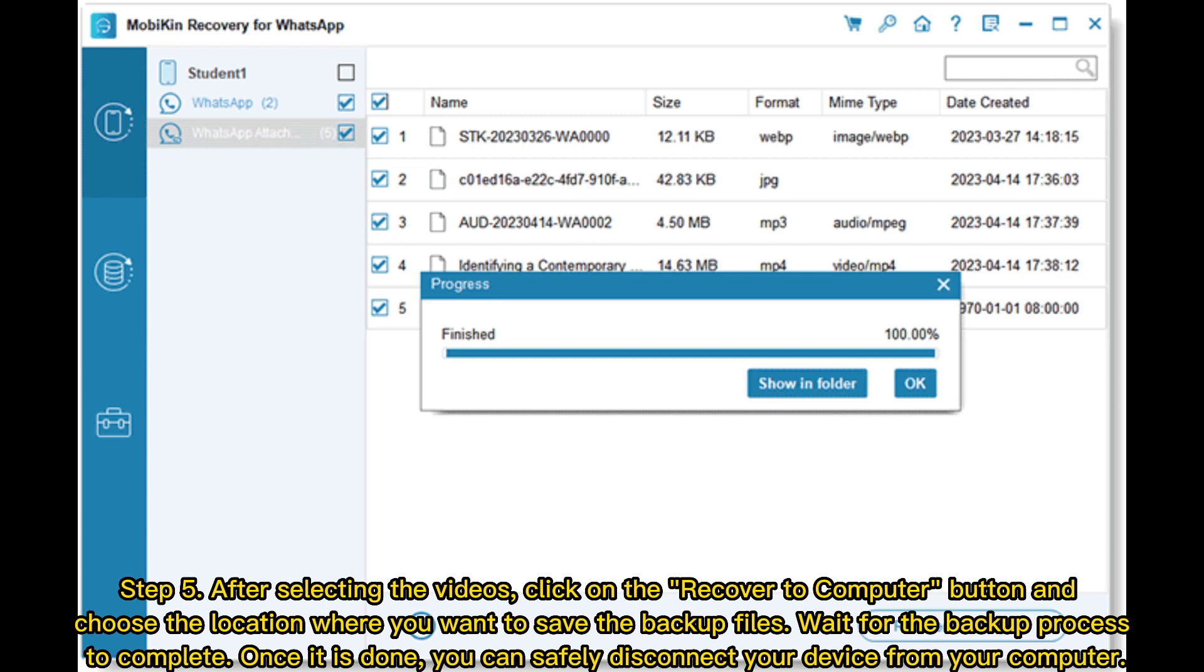Wait for the backup process to complete. Once it is done you can safely disconnect your device from your computer.